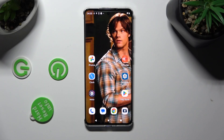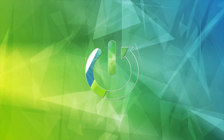Hi, in front of me is the Motorola Edge 40 and today I would like to show you how you can manage auto-correction.